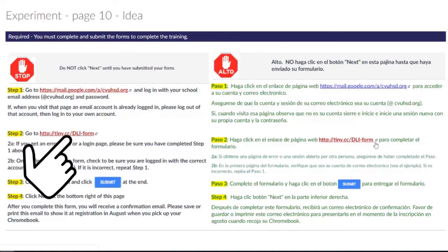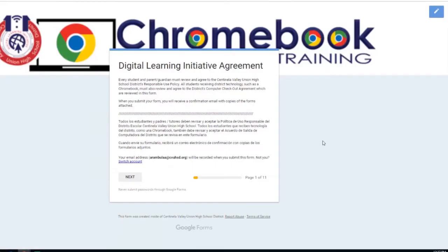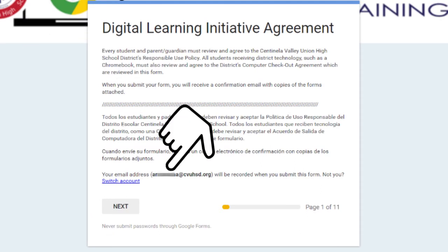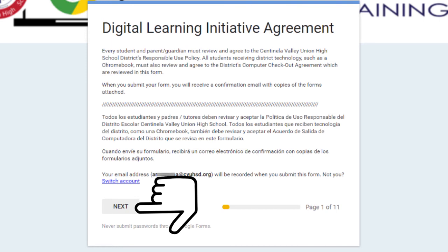Step 2. Go to the link to complete and submit the required form. If you get an error page or a login page, please be sure that you have completed Step 1. On the first page of the form, check to be sure you are logged in with your own account. You can see an example in this video. If it is not your account username, please repeat Step 1.